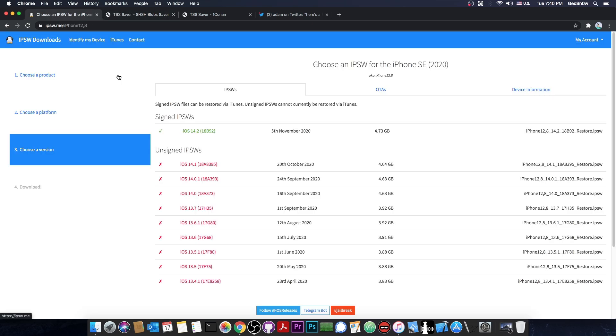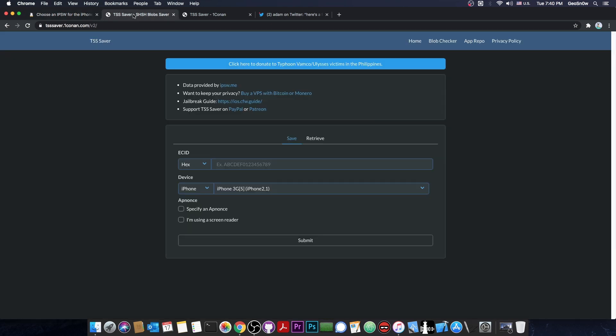A little bit of background before we get into saving, because the saving process is pretty quick. You can do this on Windows, MacOS, Linux, it doesn't matter. If it has a browser and you know your ECID and the device type, you should be good.